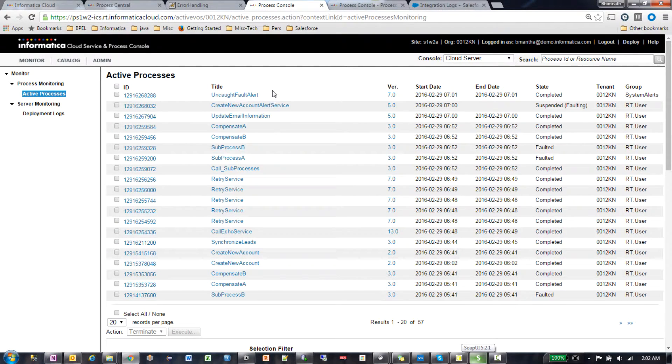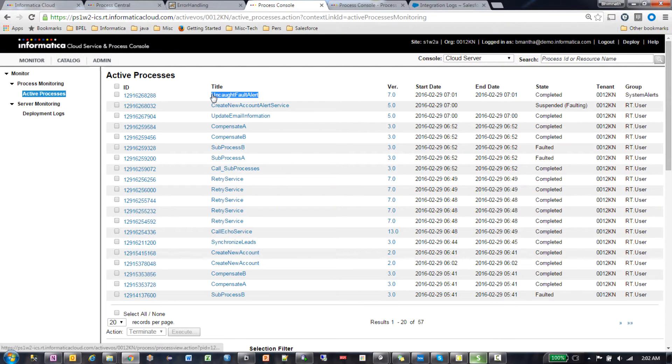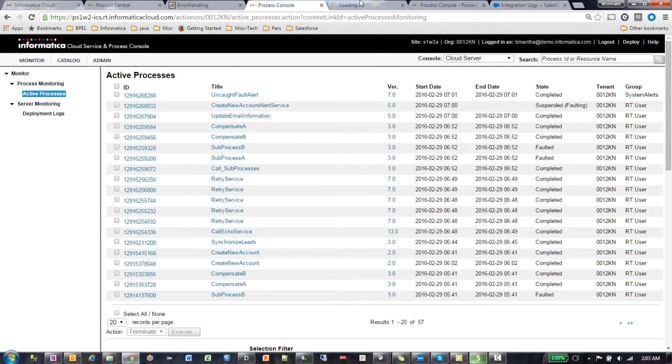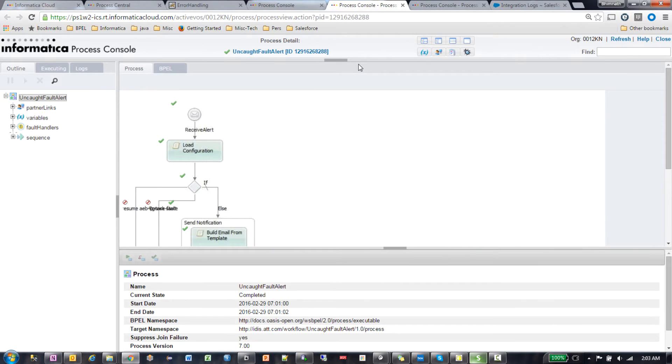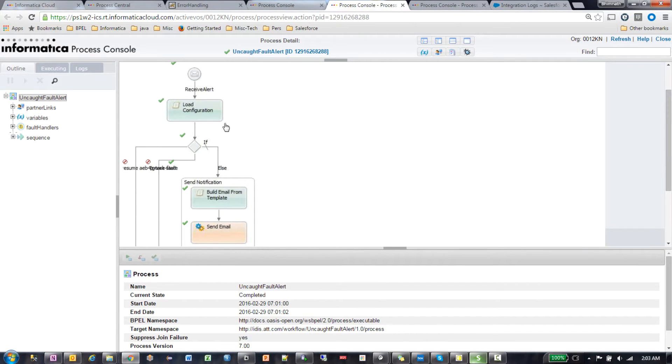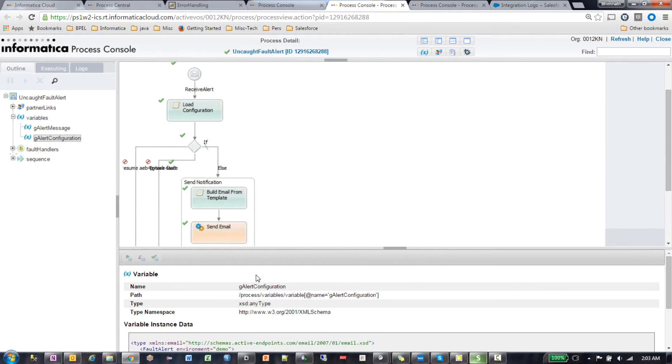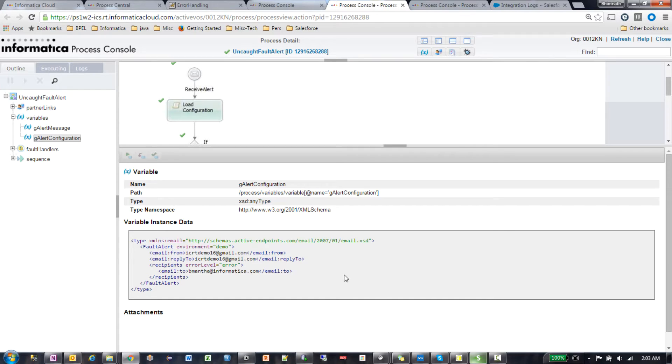The important thing here is this process that I have, a default alert. This is my custom alert service. As you can see here, I have a configuration that I'm loading. The configuration just has the from email address, the to email address, and the email address that was entered from the screen.